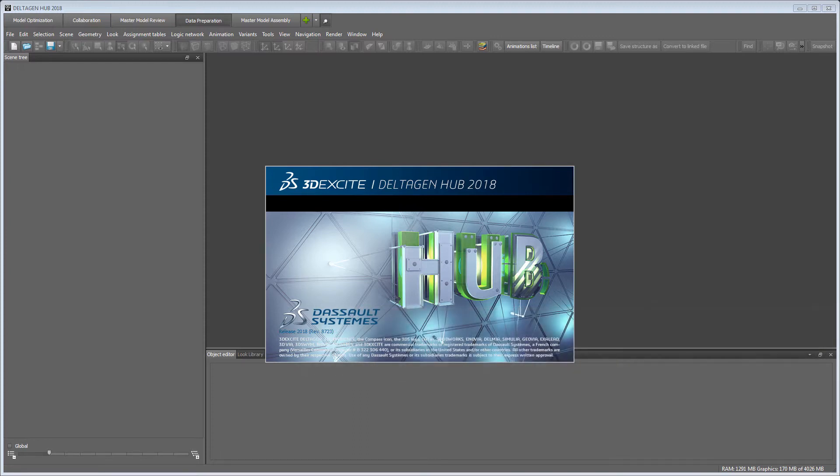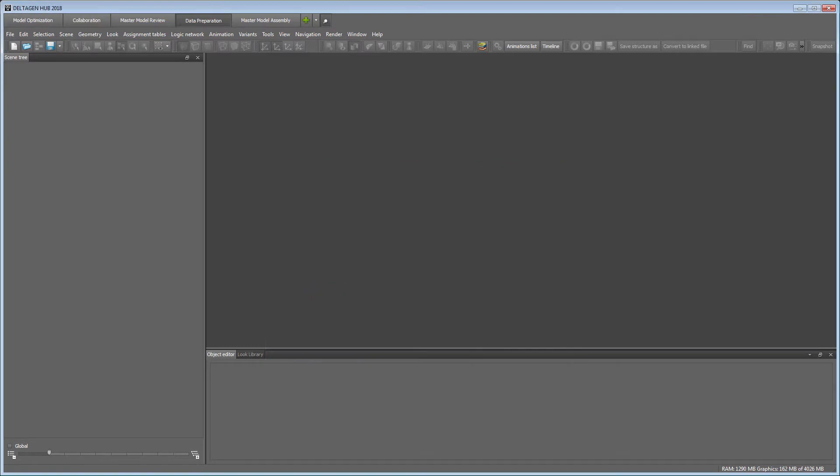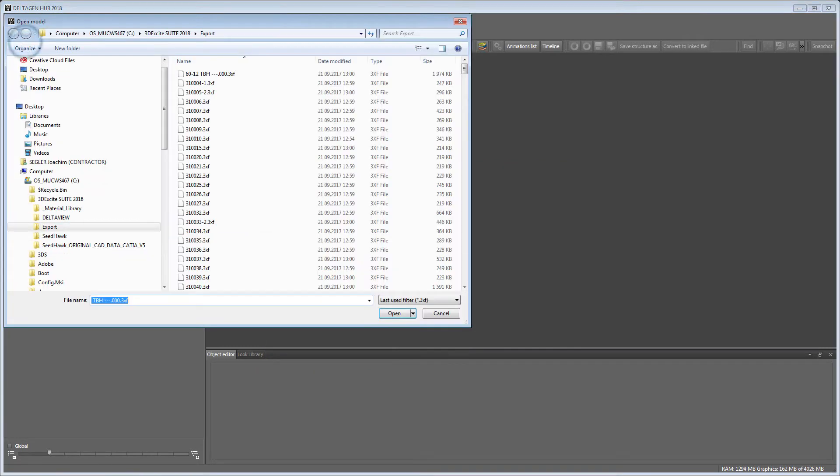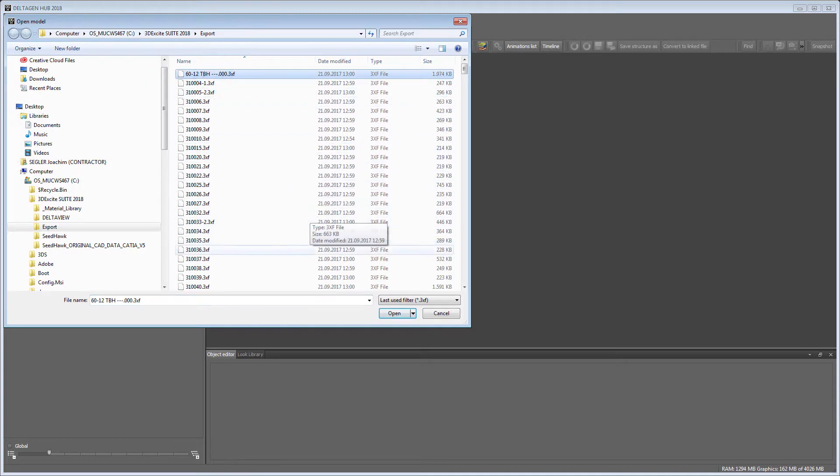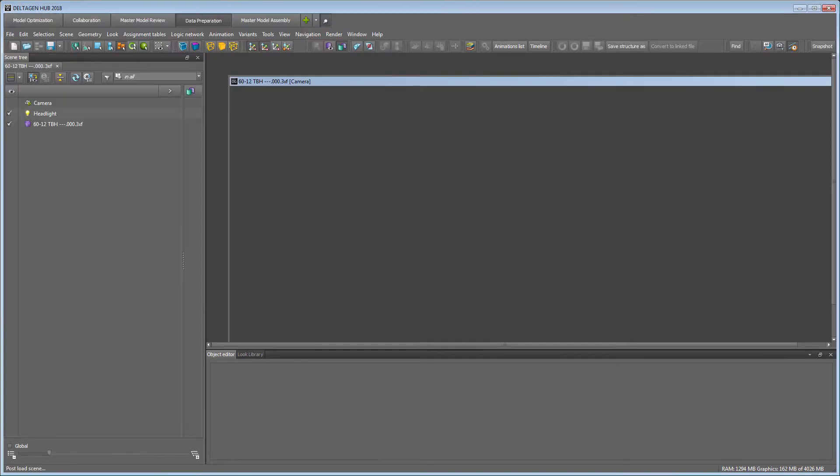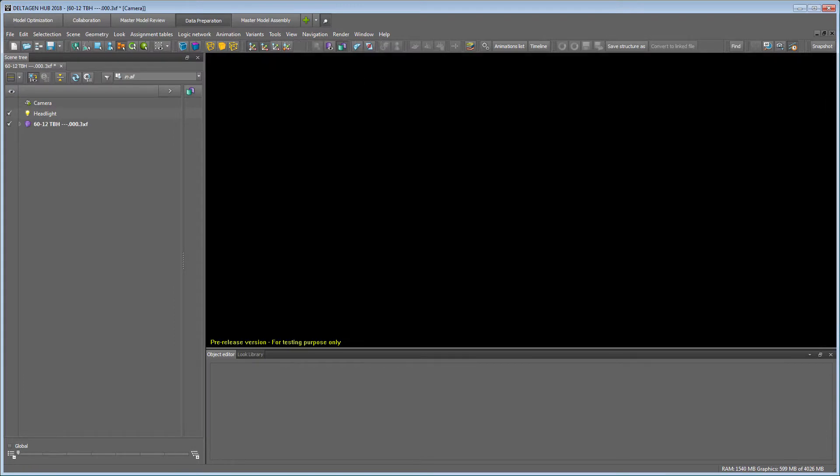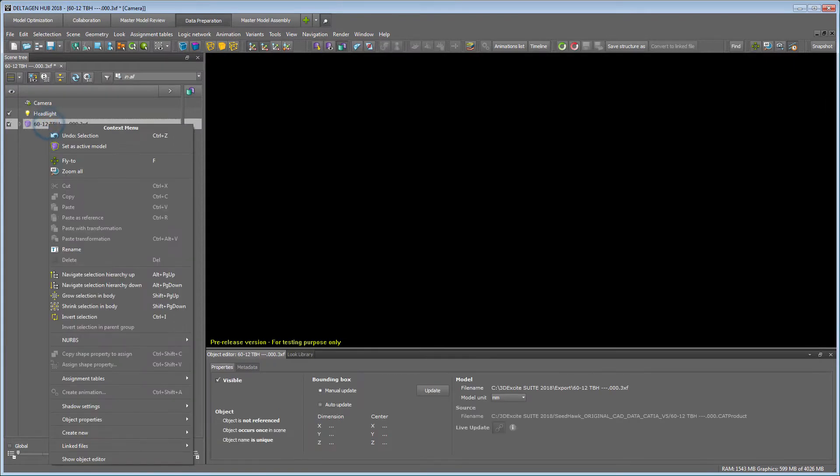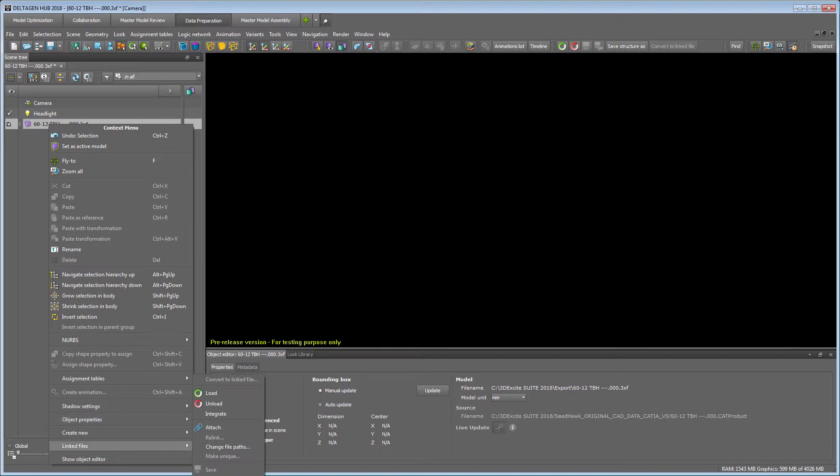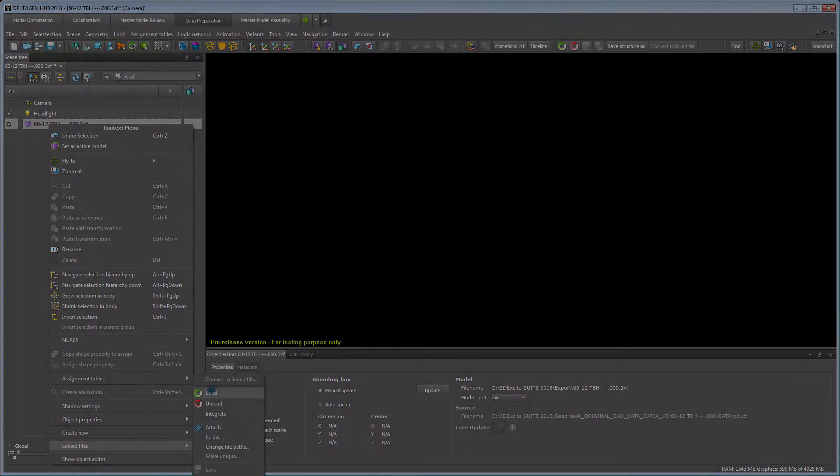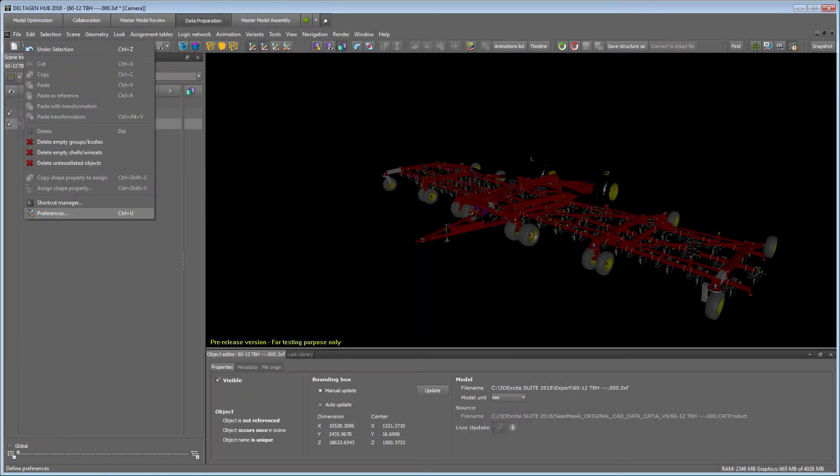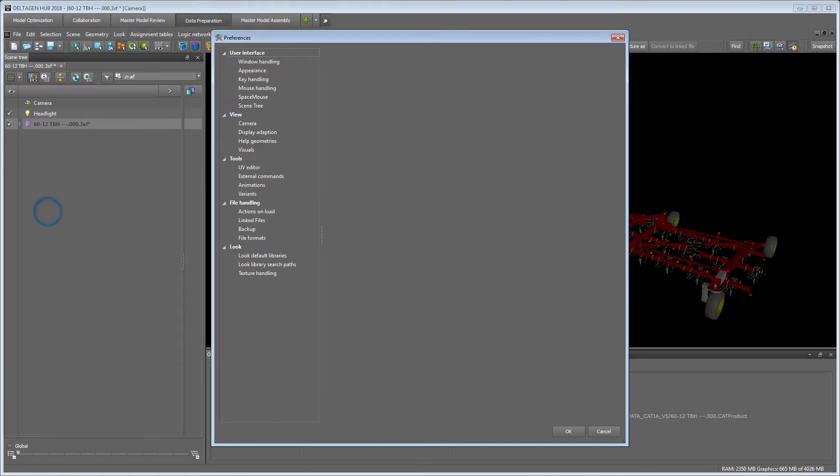After we converted our CAD data into the 3DEXCITE native format 3xf, we can open it fast and easy in DELTA GEN. To see the linked files, we can either load them manually via the main or context menu or edit the preferences so all linked files are directly loaded when opening the model.